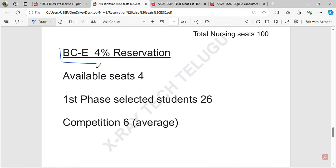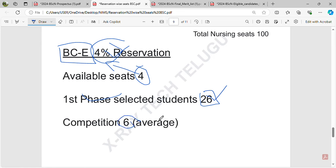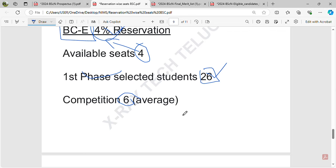BCE has 4% reservation. For the first-phase counseling, there are 26 members registered. With an average of about 6 members competing for 1 seat, BCE has a moderate level of competition among eligible students.